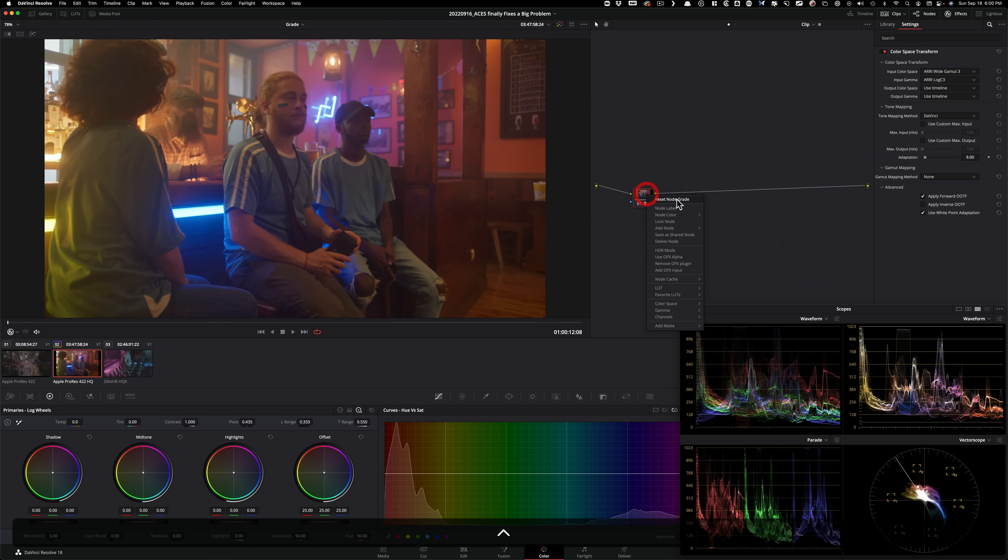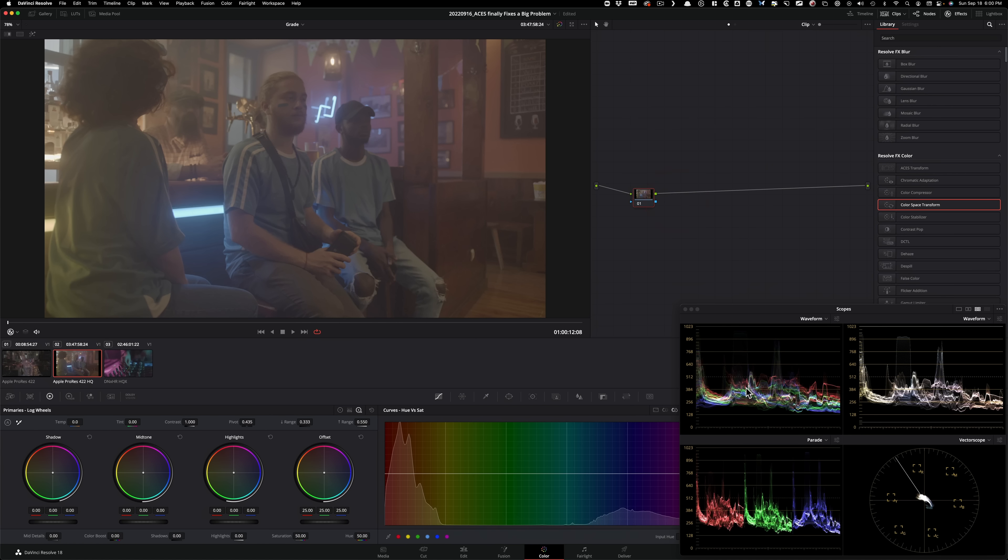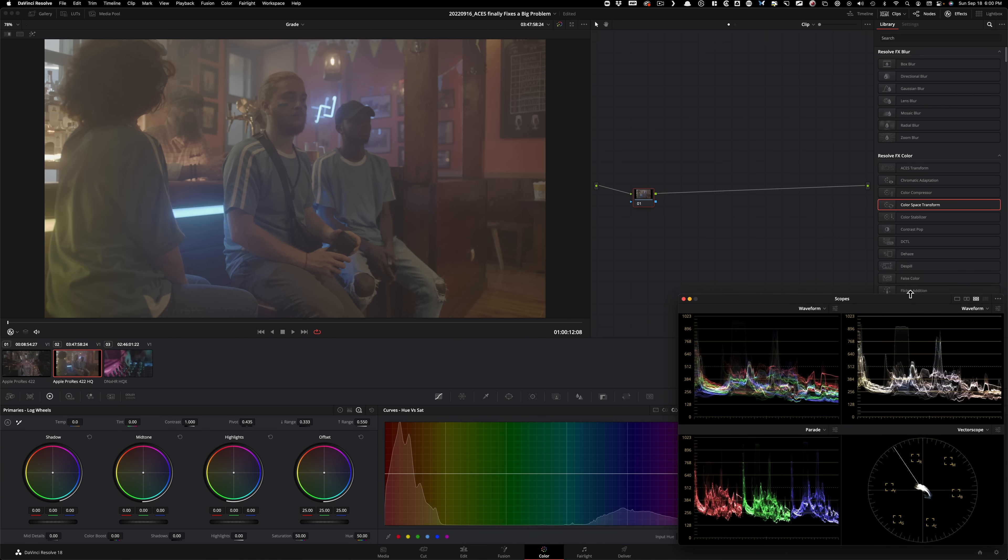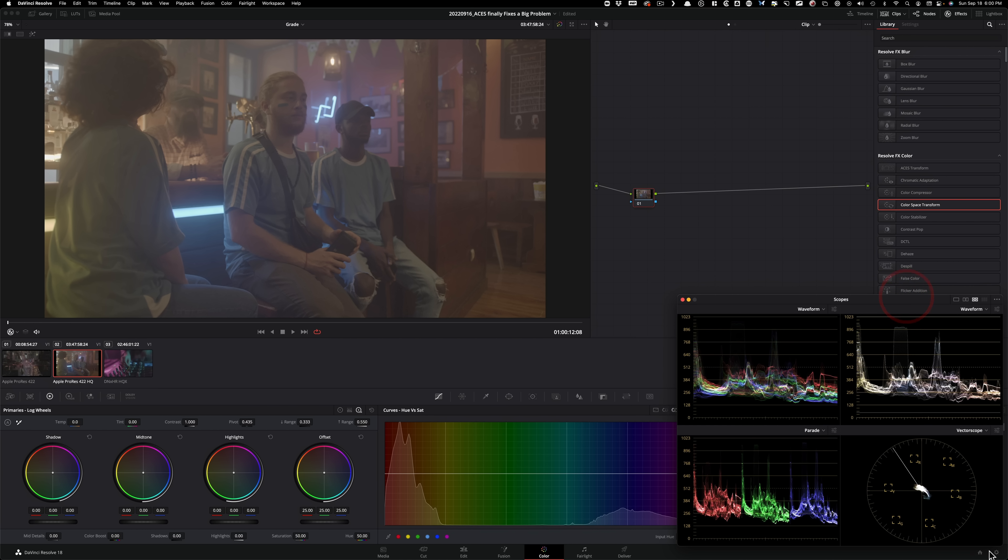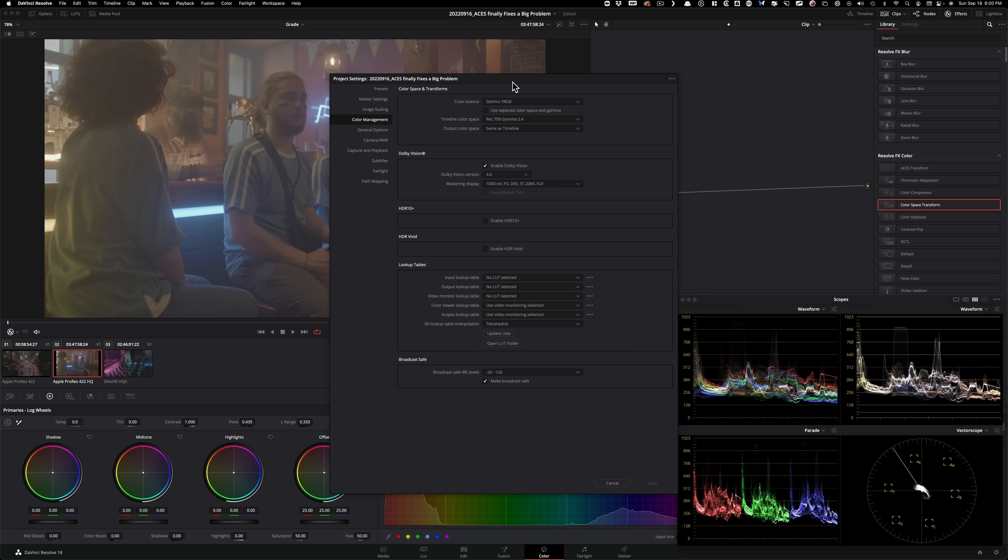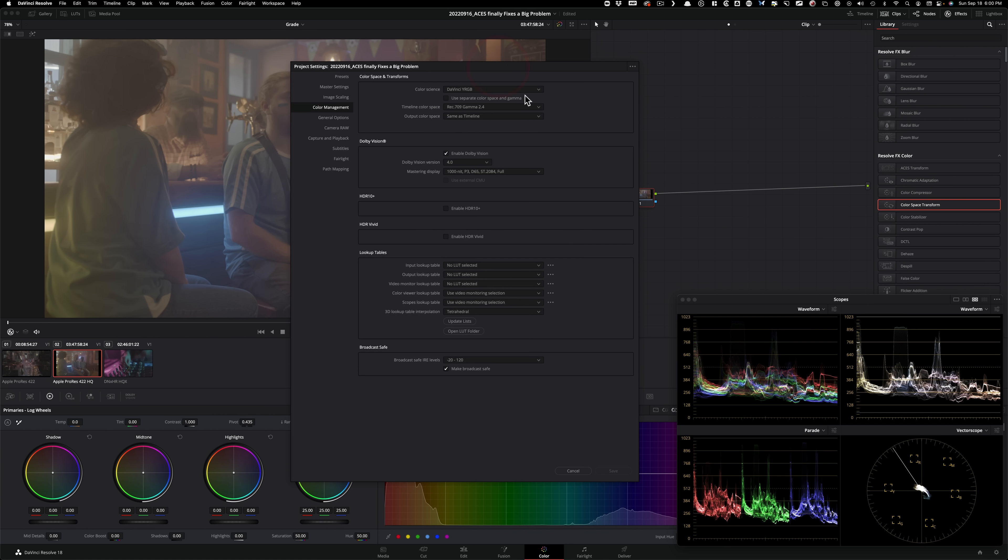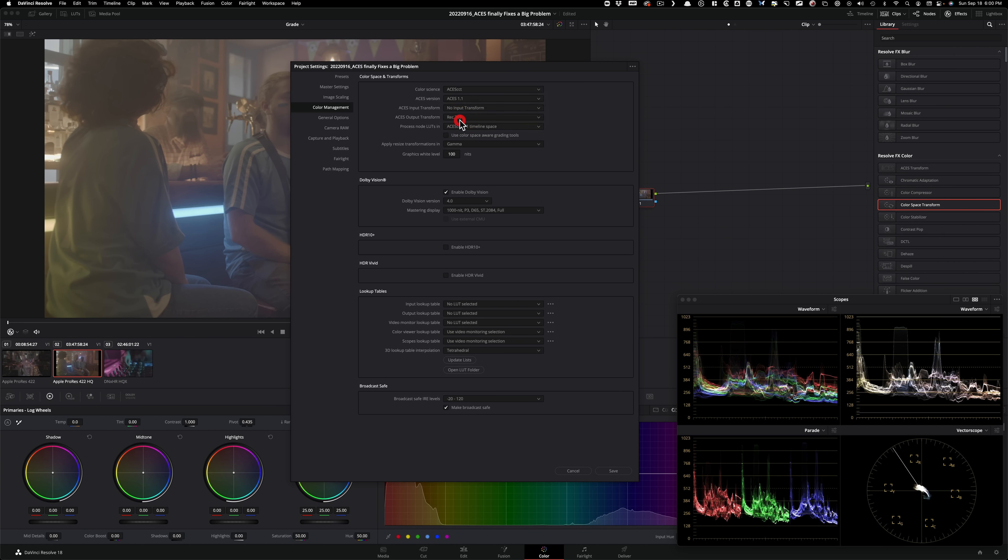So that was just to kind of give you an example what ACES was doing. All right. And you should be aware of that. If you're working in ACES and certain colors, neon colors are going nuclear, just know that that's not normal. So now we're going to go back to what we had going on.